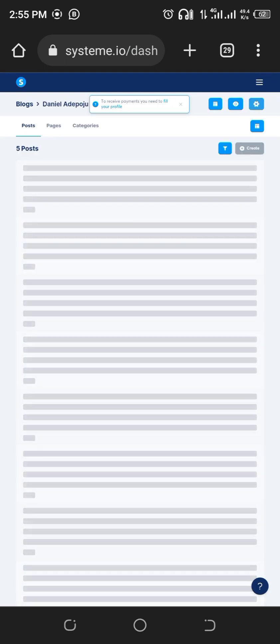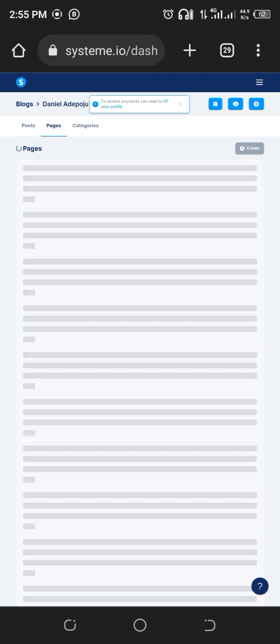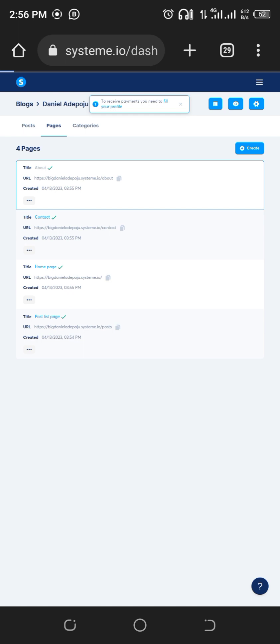It brings out the sections for you. You have five posts inside it, but I don't want to edit posts. I like to edit in pages because that is always easier for me. I have four of them here. We have the about, the contact, the home page, and the post list page. So I click on the about.